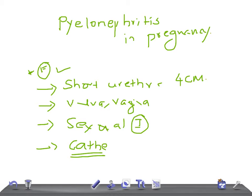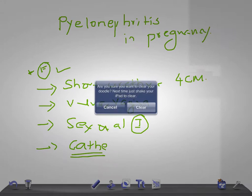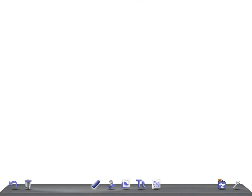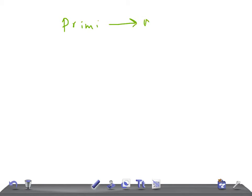Now let's talk about the causes for pyelonephritis in pregnancy. Remember, pyelonephritis is very common in primigravida compared to multigravida.